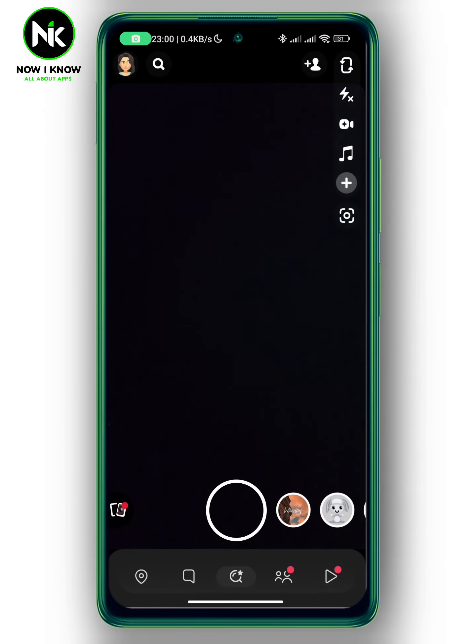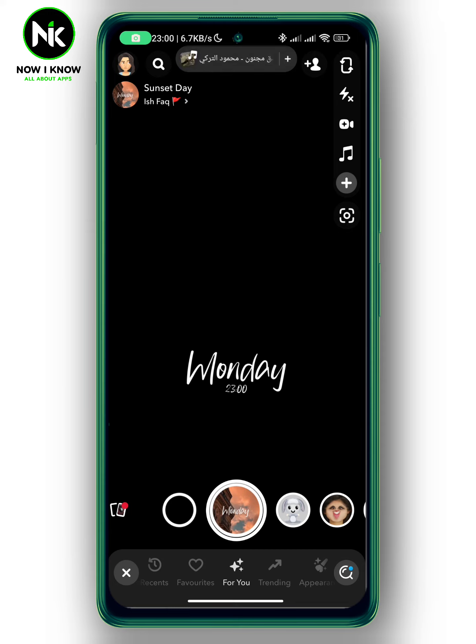After getting the app, here at the bottom, different lenses will appear.